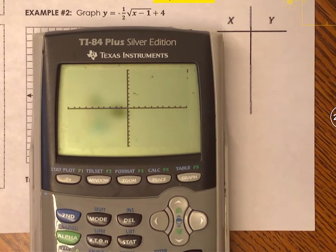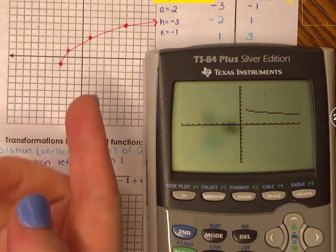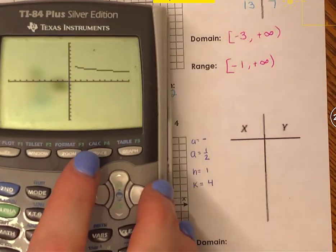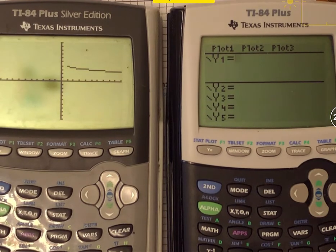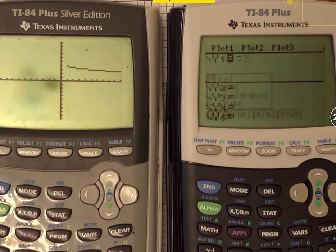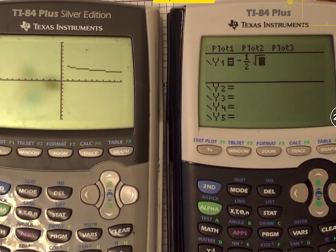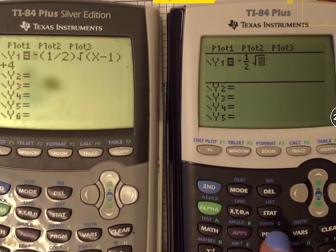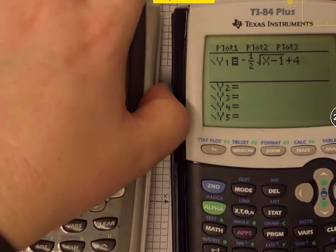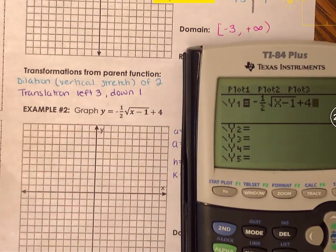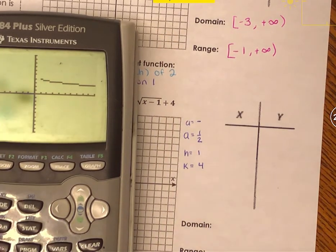I press graph. The shape goes downward — it's reflected — because of the negative a value. To verify, I enter the same equation on the newer calculator: negative, then alpha y-equals for the fraction 1 over 2, right arrow to exit the fraction, then the square root of x minus 1 inside the radical, then plus 4 outside. Both graphs match, confirming the older software gives the correct result.